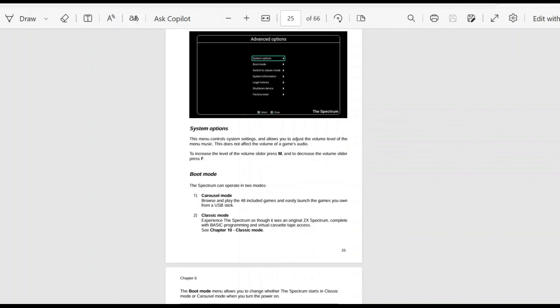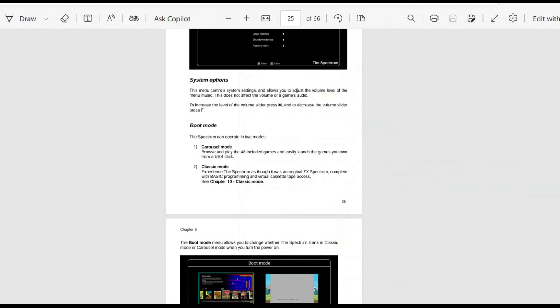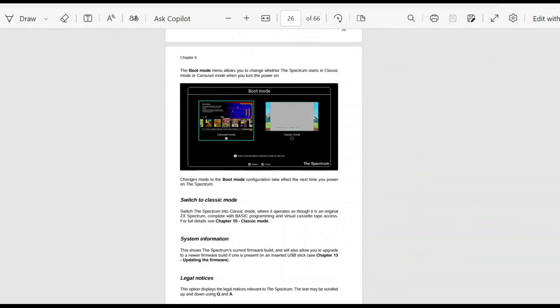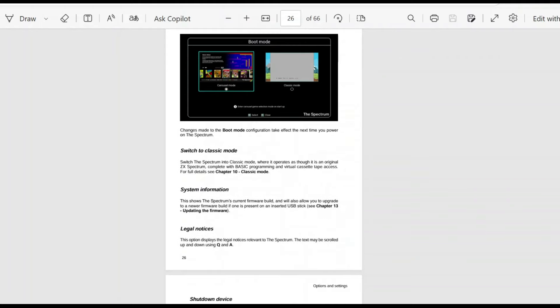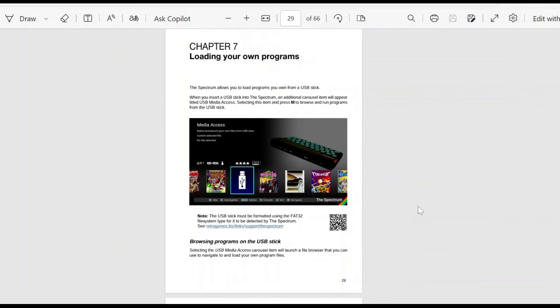Some advanced options. Now, this is probably where it gets a little bit more complicated. There's obviously you can access the basic mode, the boot mode, which is pretty cool. You can obviously launch it as you would a classic 48k Spectrum.